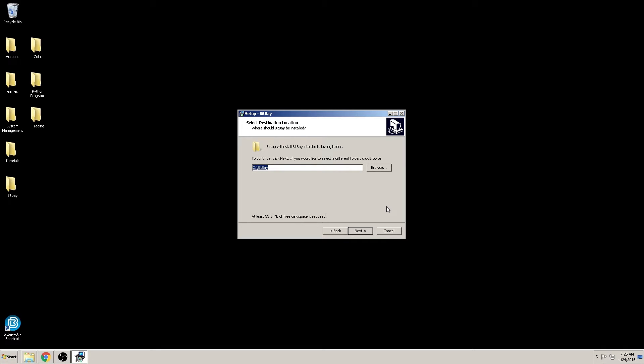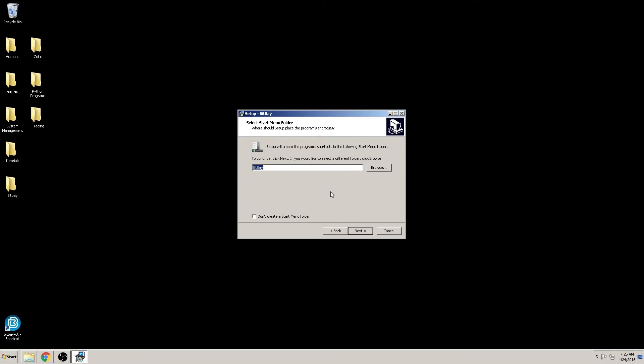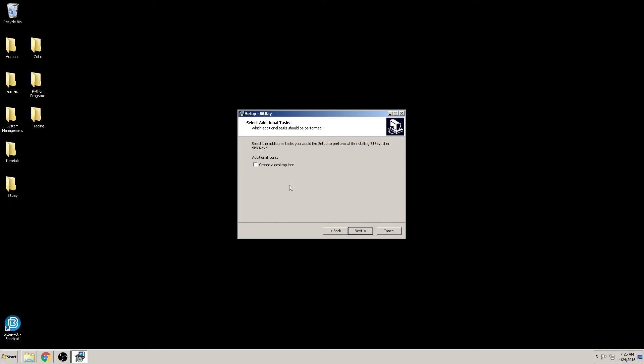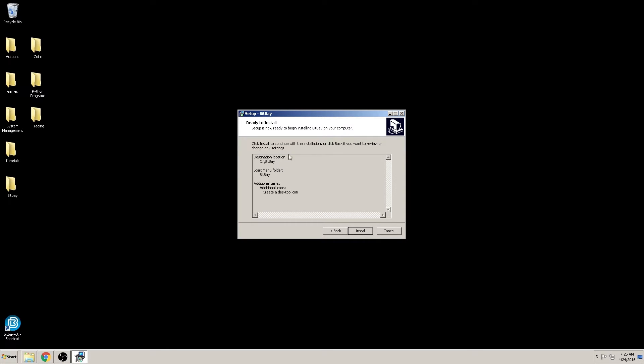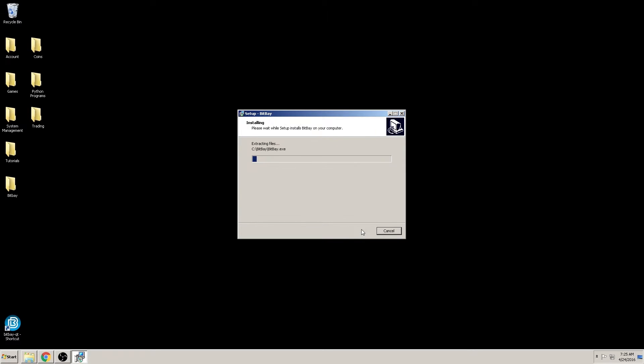The next window gives you the option to name a start menu folder. We'll keep it at default. And if you wish to create a desktop icon, sounds good. All right, if you're happy with your settings, we'll move on.